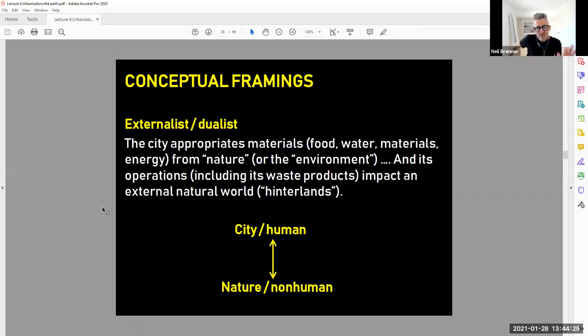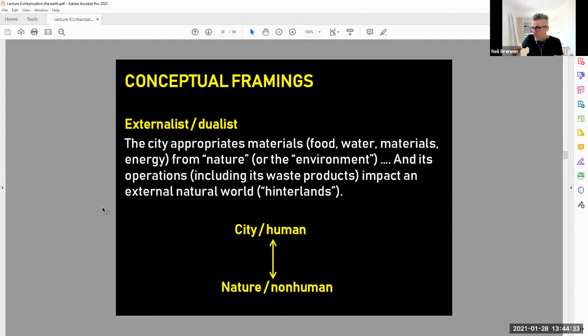So in the study of cities and environment, summarizing a very broad field in very simple terms, just for the sake of orienting us in our inquiry, I want to distinguish two conceptual frameworks.